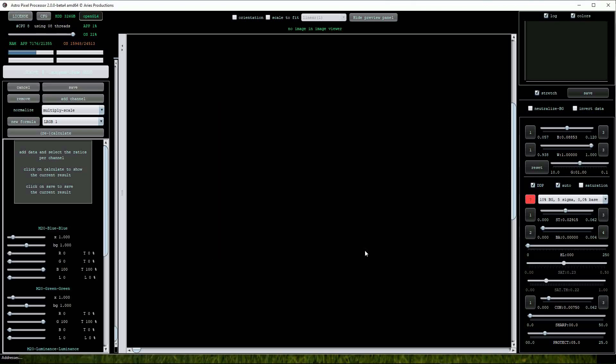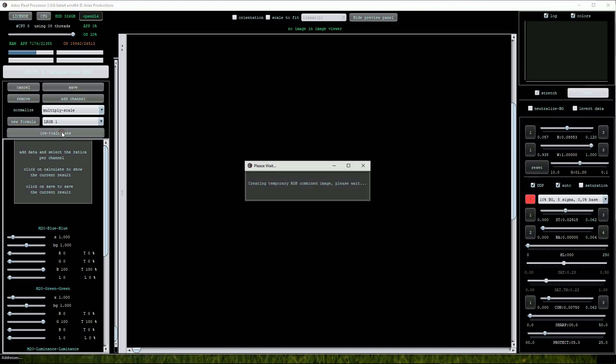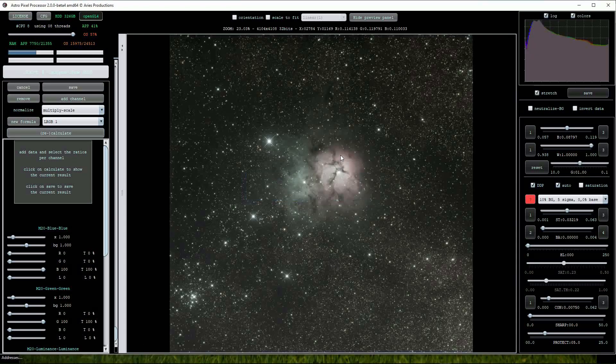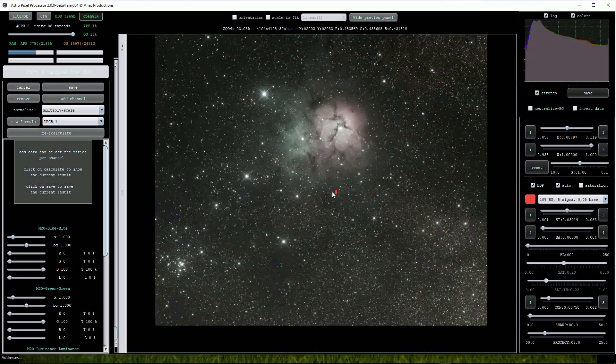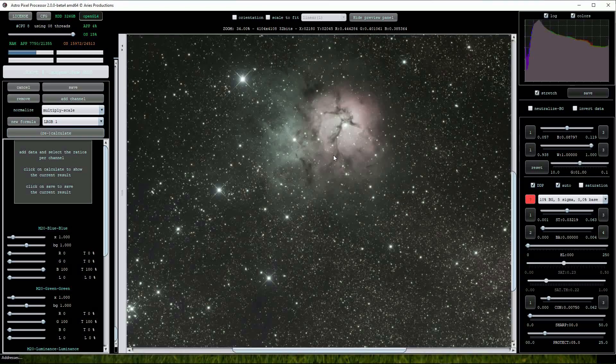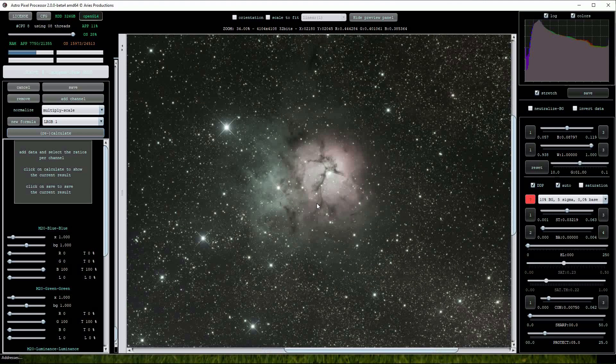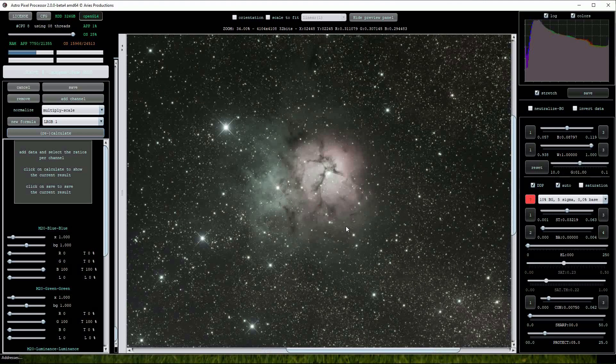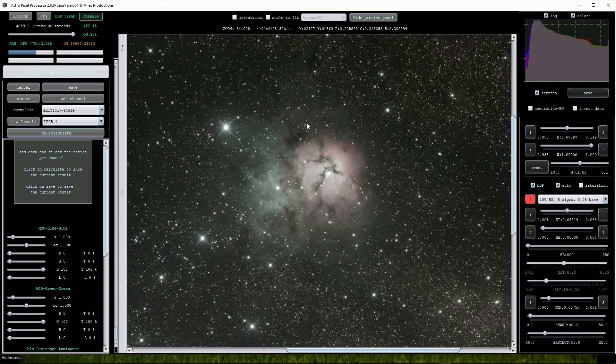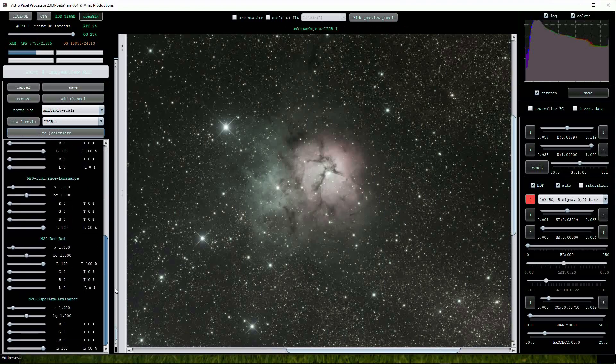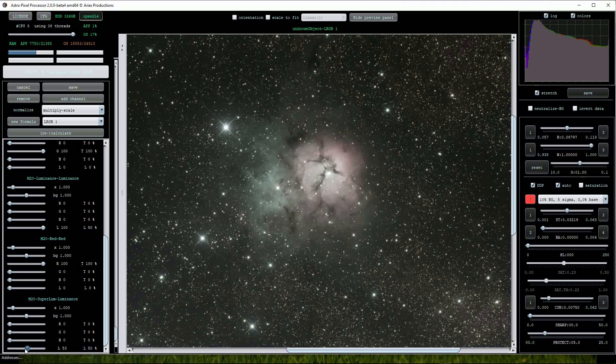As before click on the Recalculate button. Now we have an LRGB image on the screen but this is made up of both Luminance and Superluminance frames. You can compare how the image will look with either of these two frames. We will start off with the normal LRGB image so we must deselect the Superluminance frame by coming down to the L slider in the Superluminance group and turn it back to 0. As always click on the Recalculate button to view the updated image.